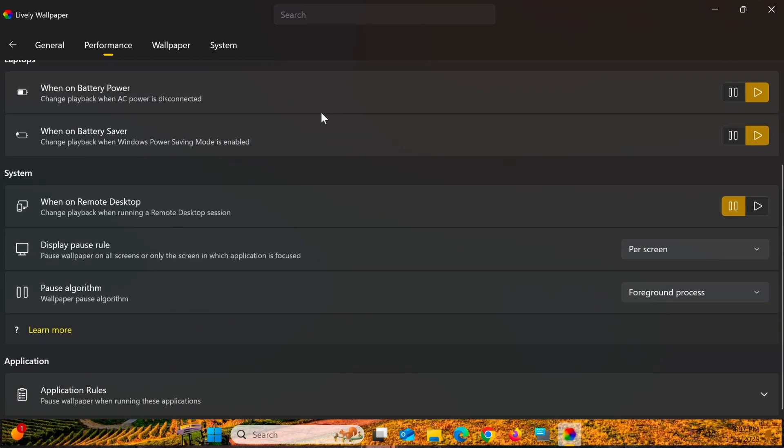Additionally, if you're using a laptop, it's recommended to select Pause when the battery is low or when your device is in power saving mode.